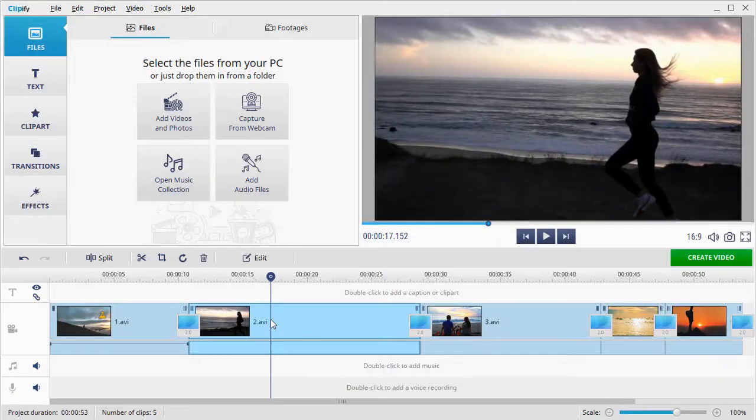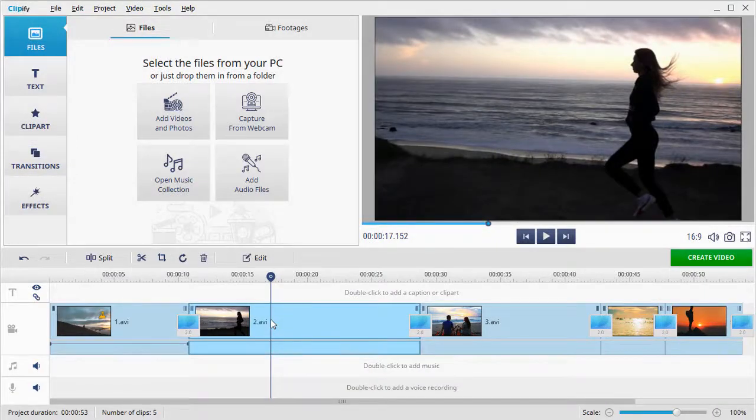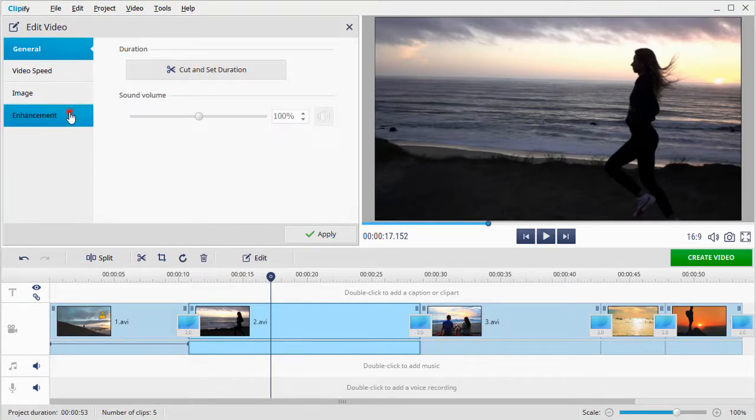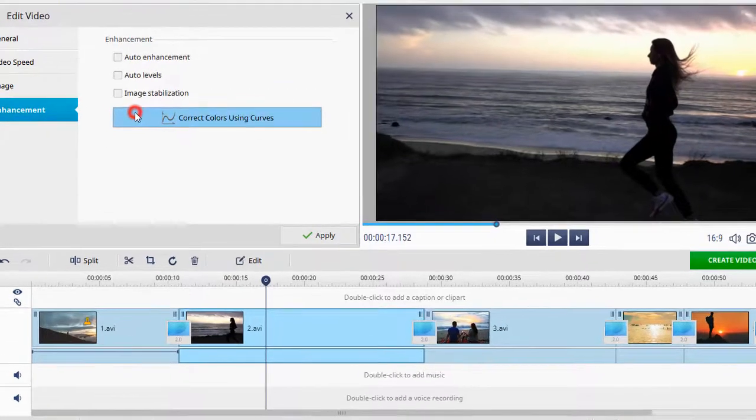The second way involves the curves. Again, click on the Edit button and switch to the Enhancements tab. Hit Correct Colors using Curves.